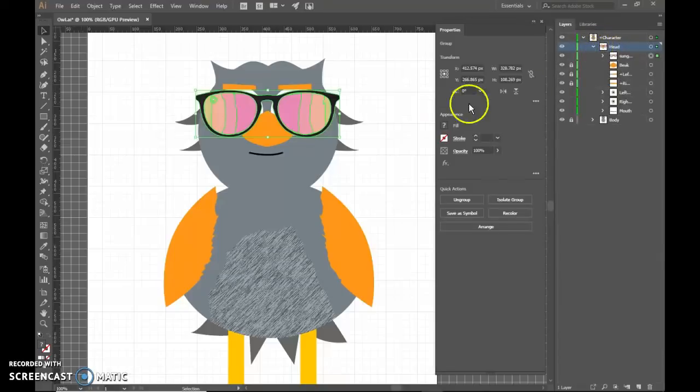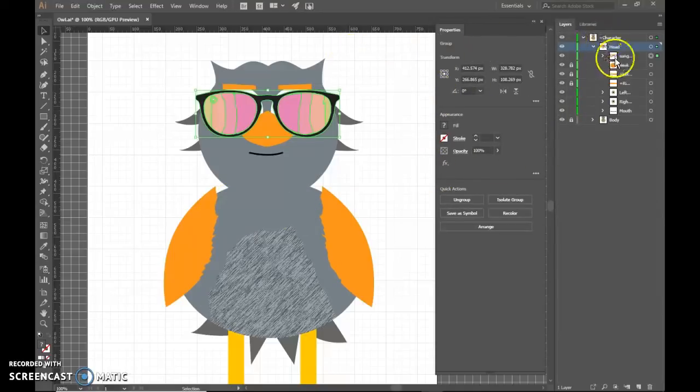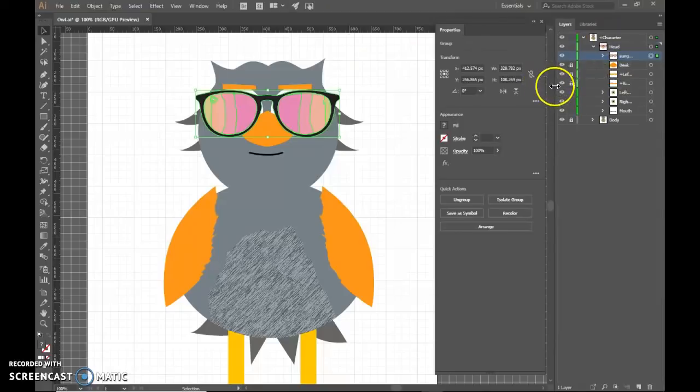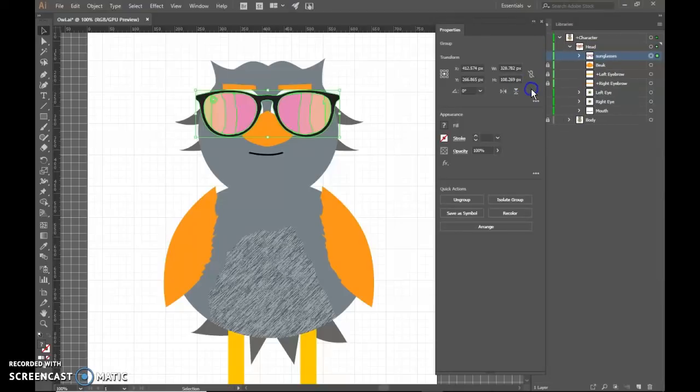Now yours doesn't have to be sunglasses. You can have anything that you want. It could be something else that shows up, a light bulb when they get a great idea. So I've got my sunglasses in there and I've named the layer and we should be good to go.